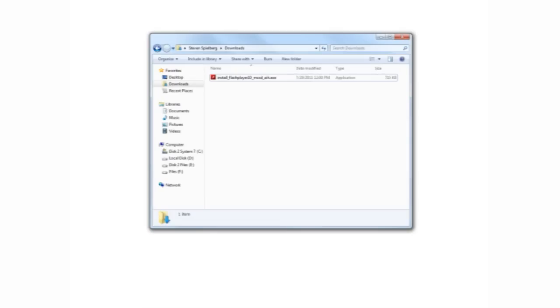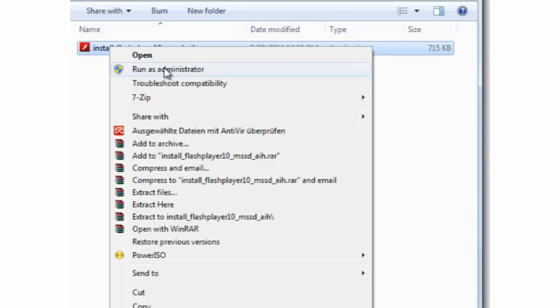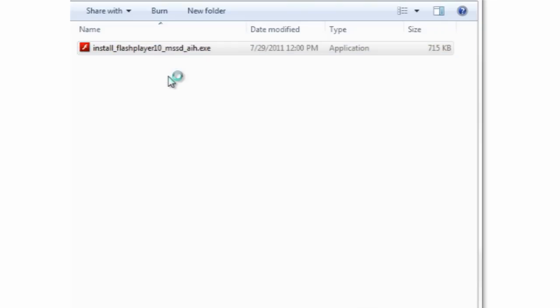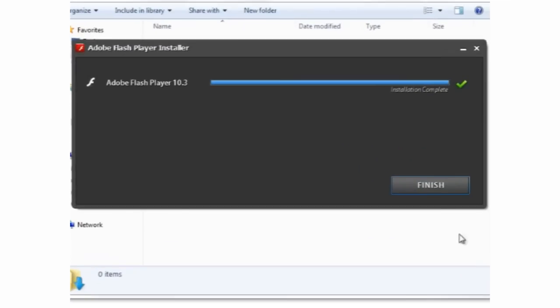Open the Downloads folder, right-click Run as administrator. When the installation is complete, click on Finish.